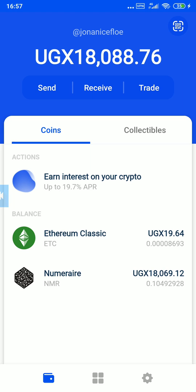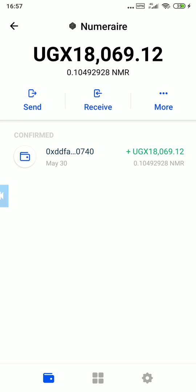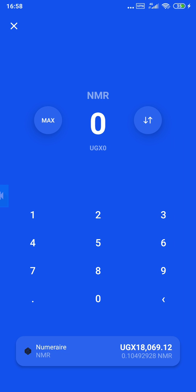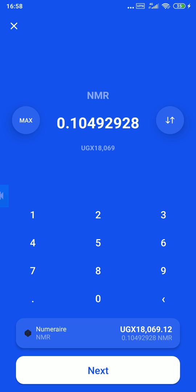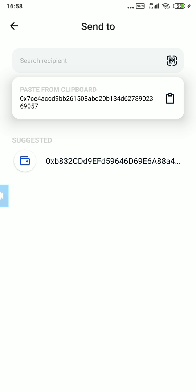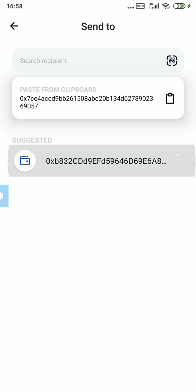I have about 18,000 Uganda shillings here. I'll tap send and put the maximum — I'm not actually sending, I just want to show you how to reduce the fees. Then I tap next. I go to the suggested address, which is the Coinbase app address.